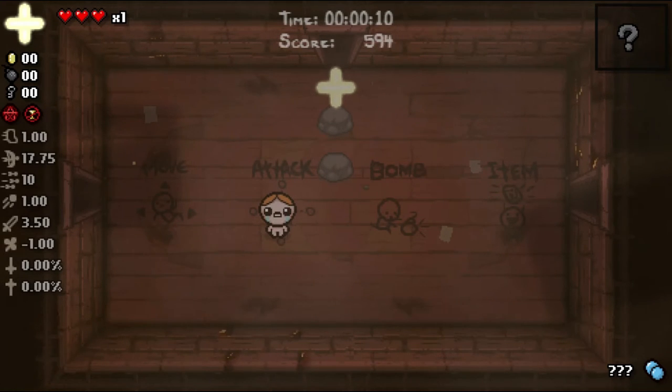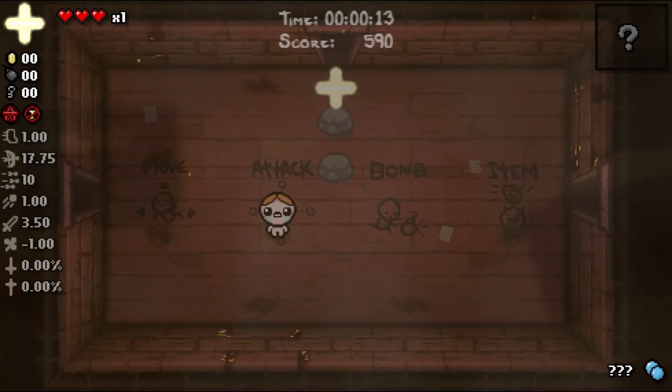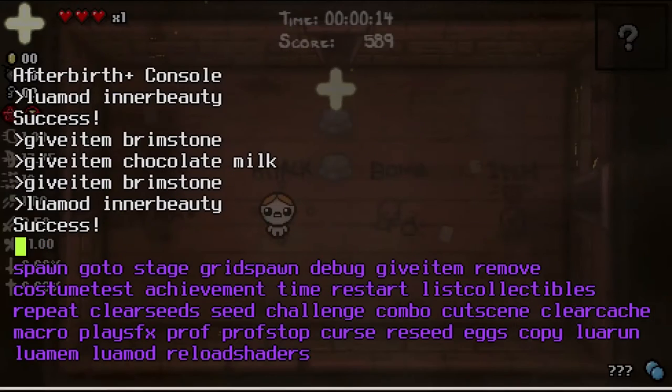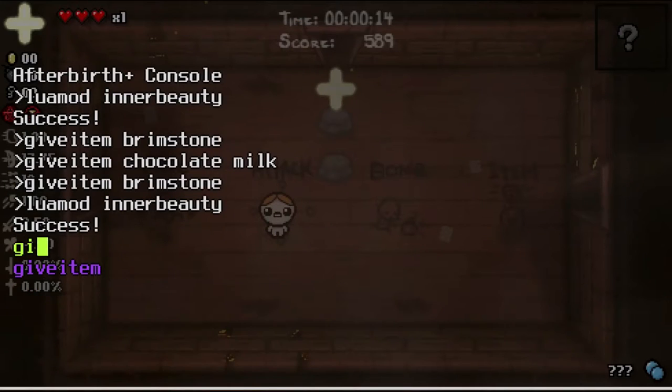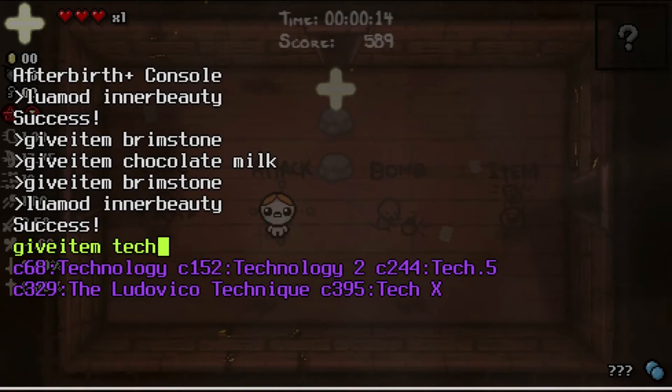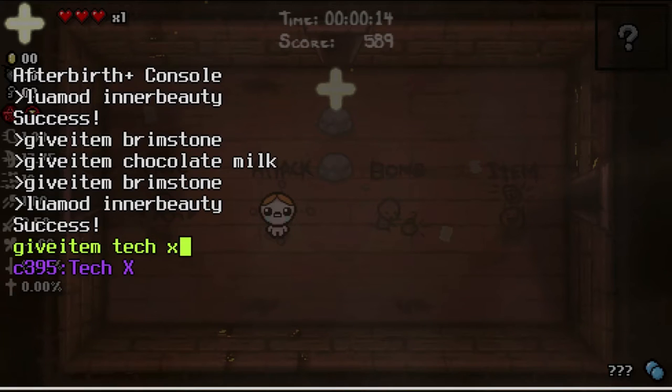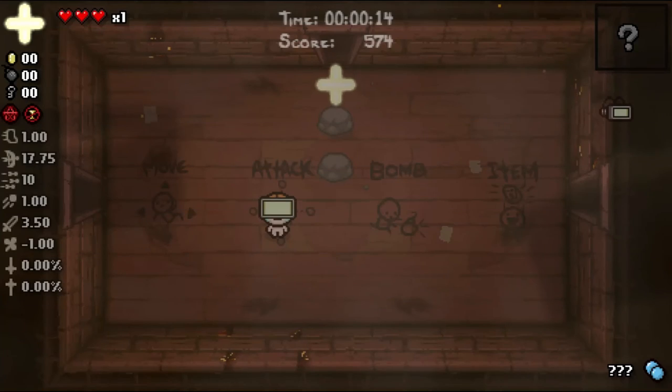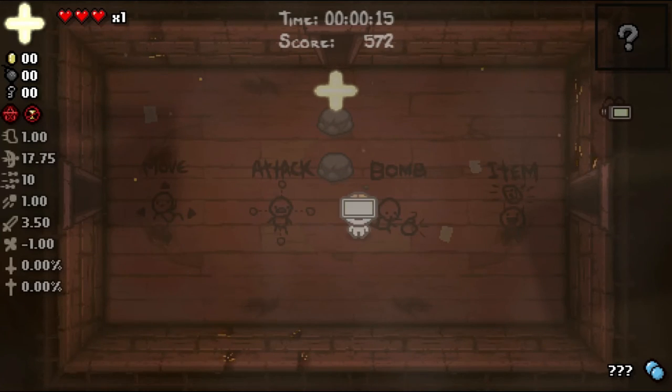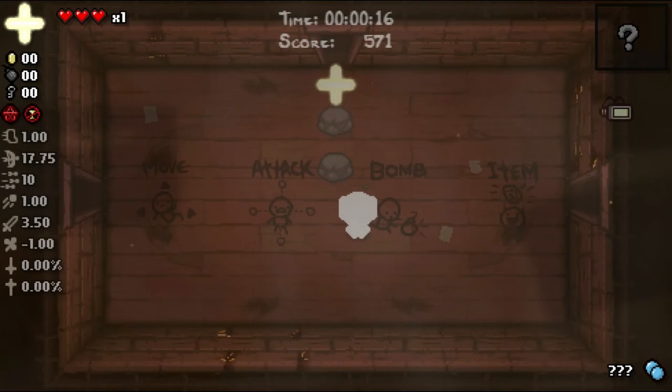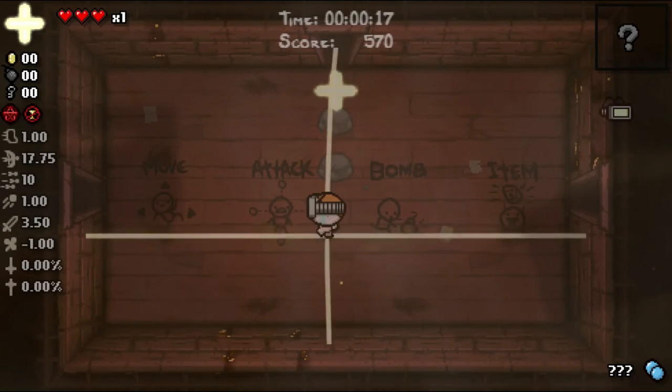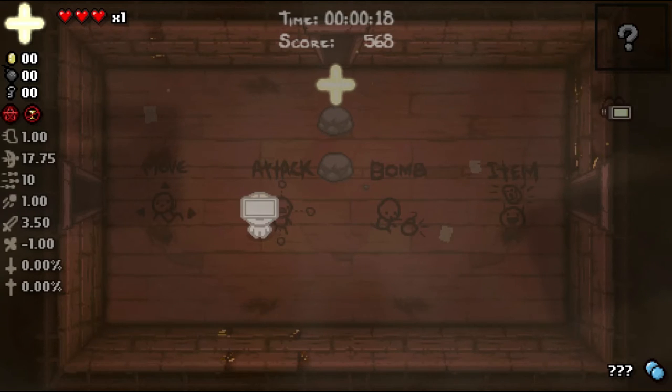Now the problem was that if you got some other charge item it would cause trouble. So give item tech x. Well now it's no problem.